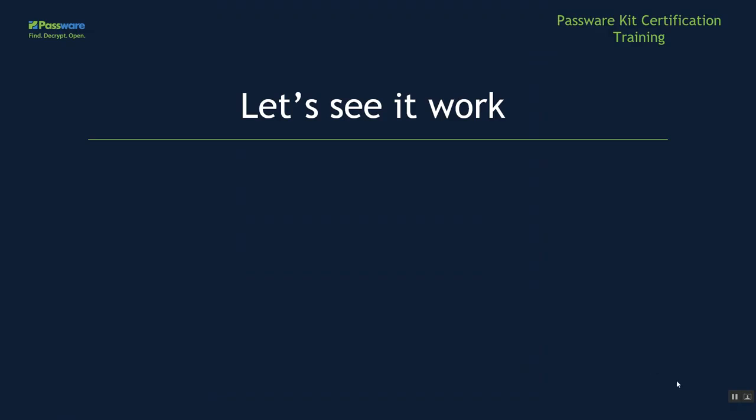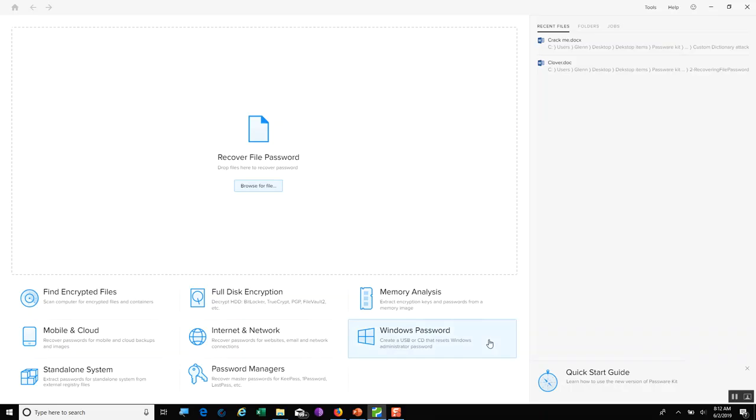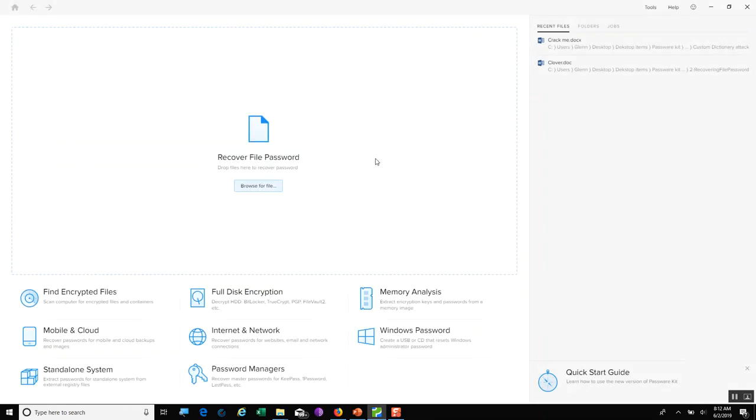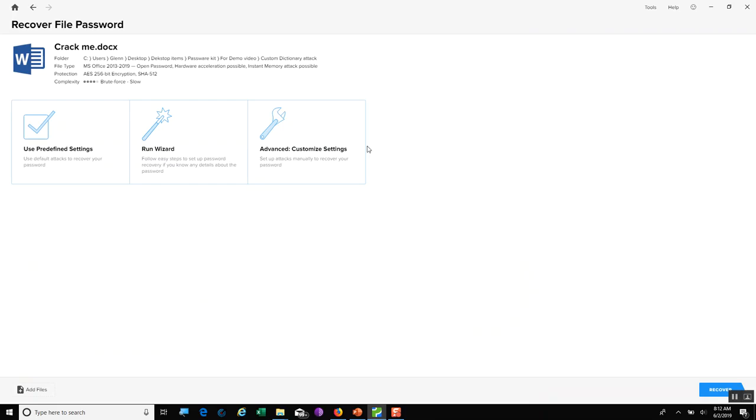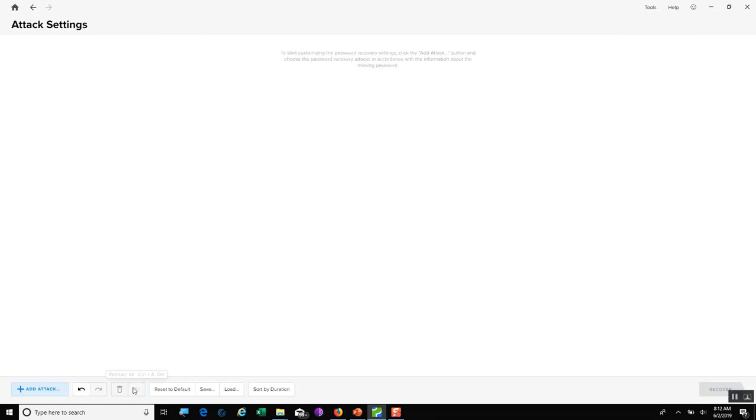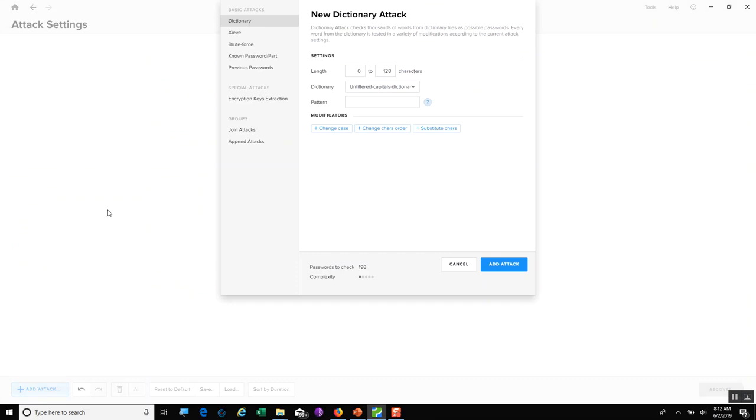Now, let's see it work live. Here we are back at PasswordKit. I'm going to go ahead and navigate to a file. This one right here. I'm going to say open. And now I have my predefined settings, the wizard, or the customized settings. If I'm going to change my dictionary, I'm going to go into customized settings. Select this. And these are the attacks that it can do on that file. I'm going to remove all of them and create my own attack. And once I do that, I'm going to use a dictionary attack. And for my dictionary, I'm going to use that special capital dictionary.